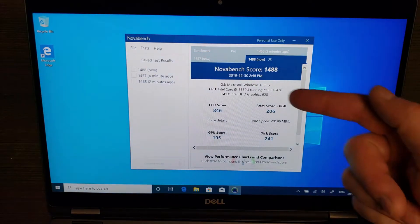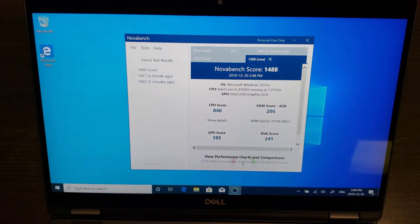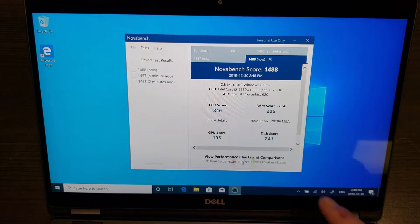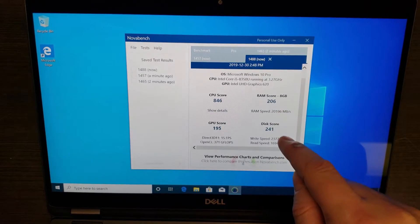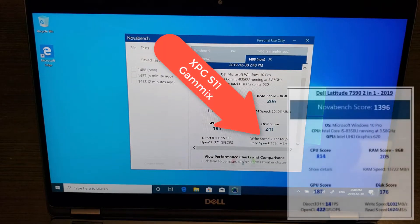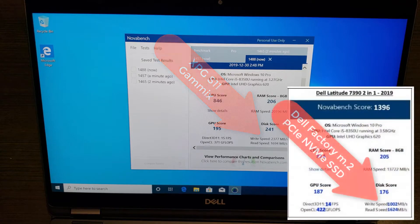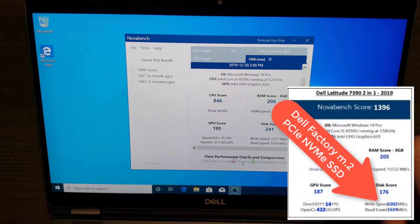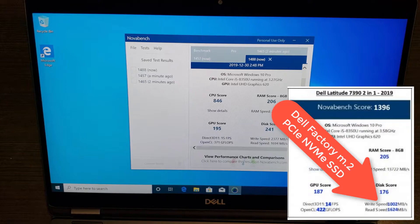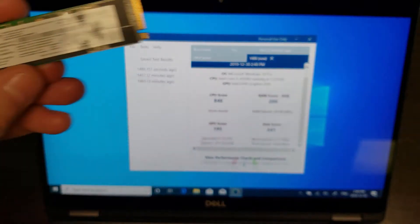So let's call that an average of, to make it easy let's call it 1470, and the disk score is dramatically better than the 1000 write speed and the 1600 read speed that we had with the factory Micron.